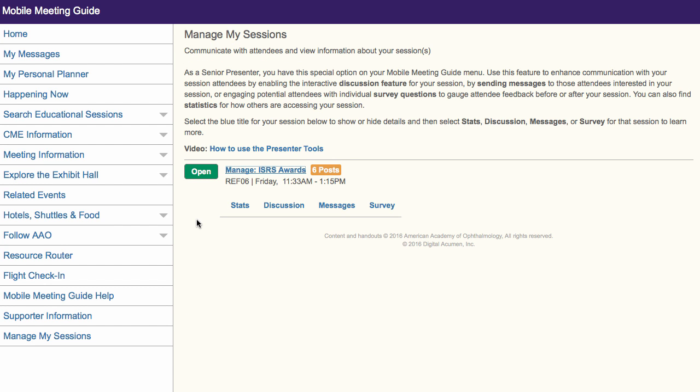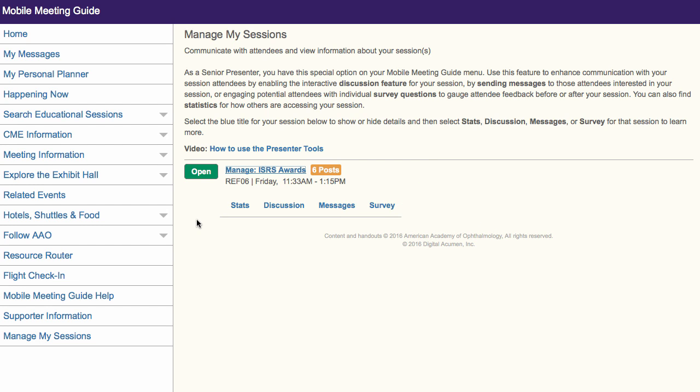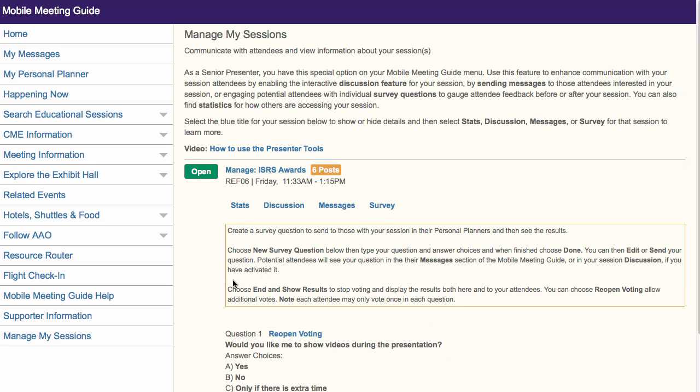Included in this year's Mobile Meeting Guide is the ability to create and send survey questions. Like messages, these only go to attendees with your session in their personal planners.